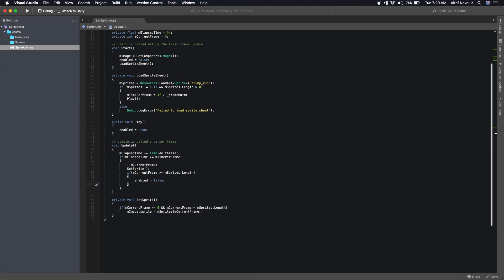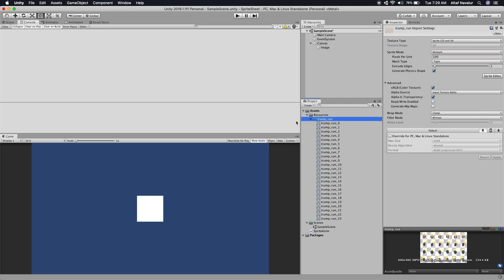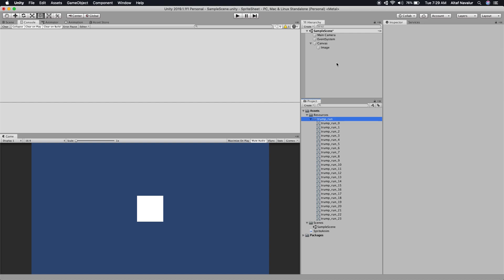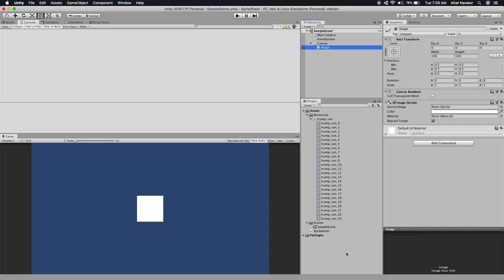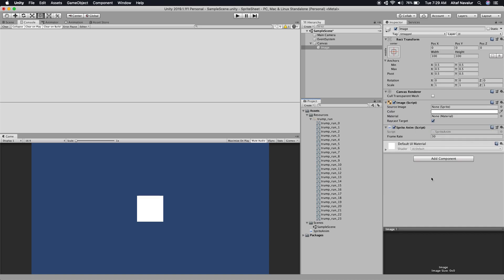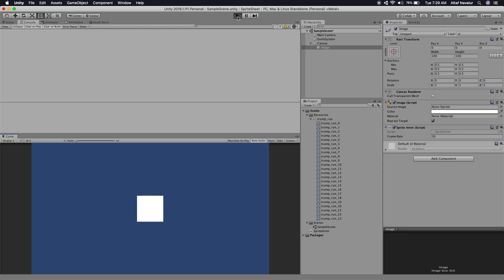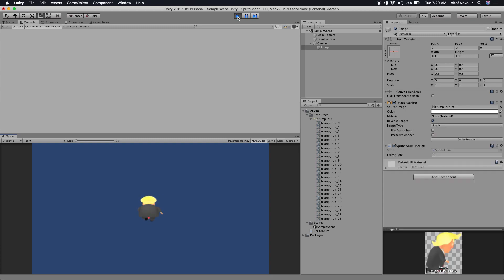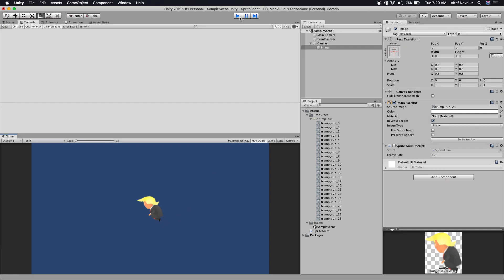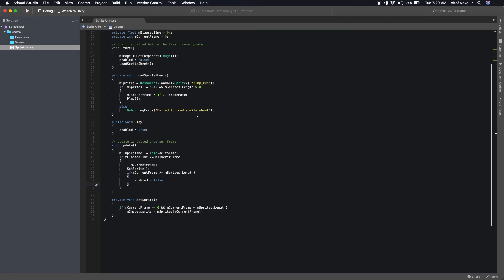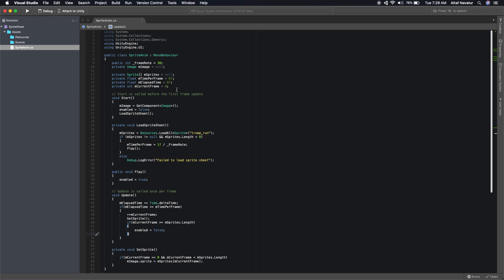Now let's see how it works. We have the Image in the scene. Attach the newly created script to it and hit Run. The animation played, but it played really fast so we couldn't see it clearly. So let's add one more variable that will control our animation speed.